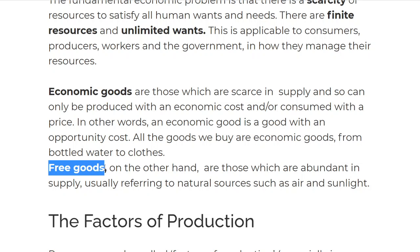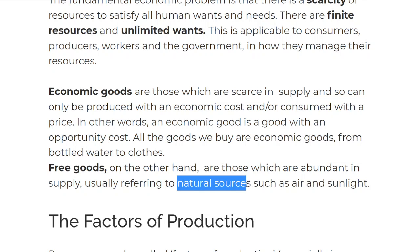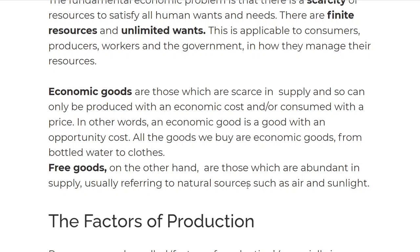Next up we have free goods. Free goods basically means there is unlimited supply. Examples would be wind and other natural resources — when the supply of it will not reduce and they're free for everyone. Everyone can consume air without paying for it, and everyone can have sunlight without paying for it. That is the distinction between free goods and economic goods.